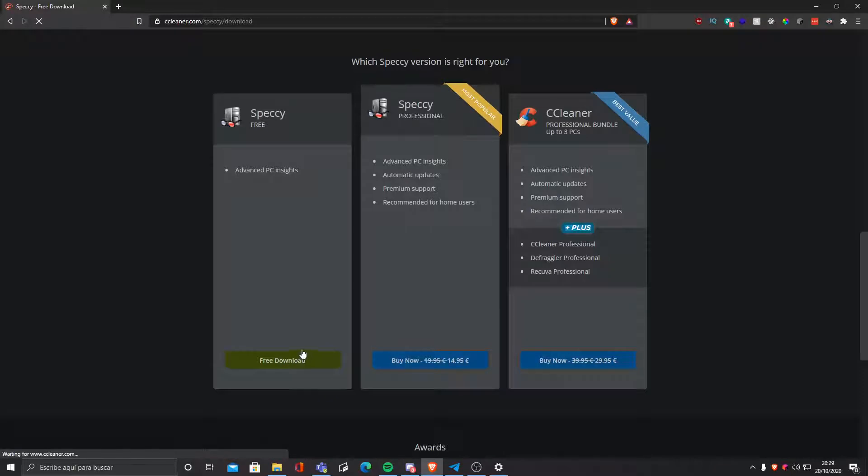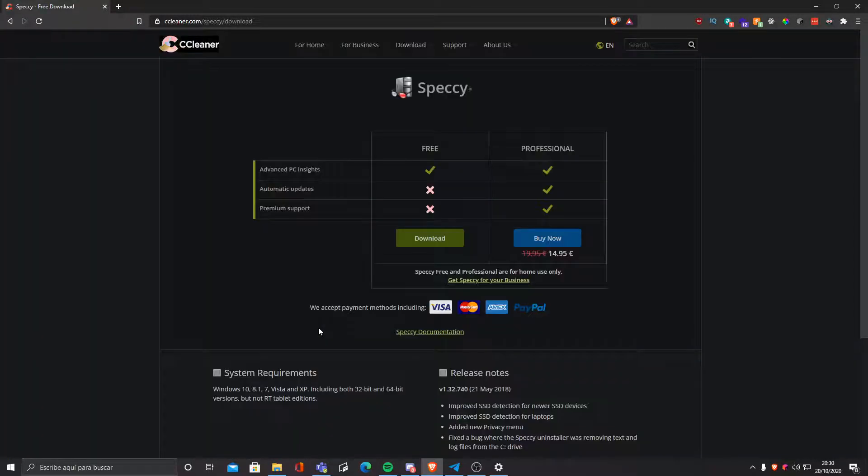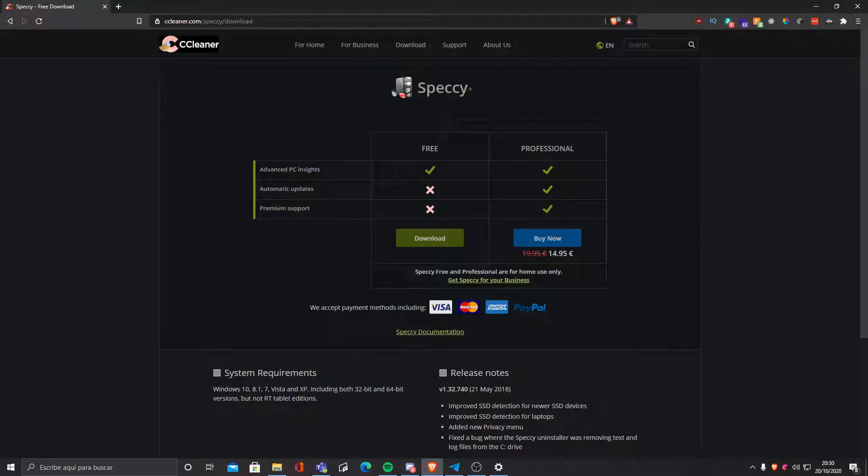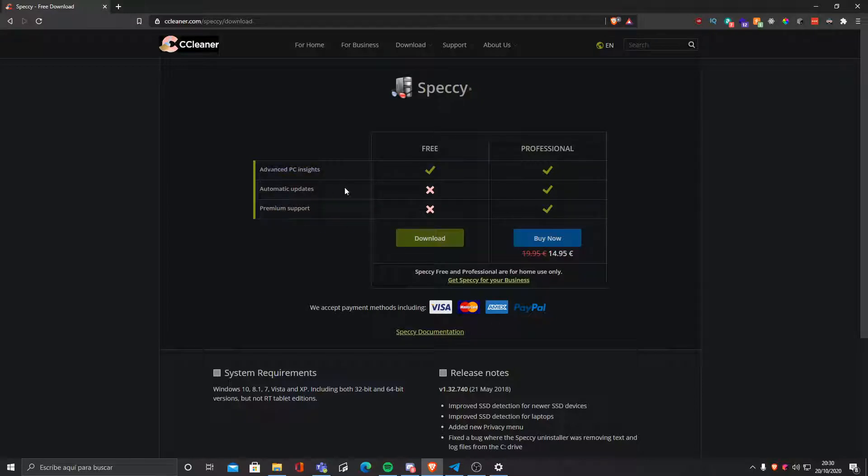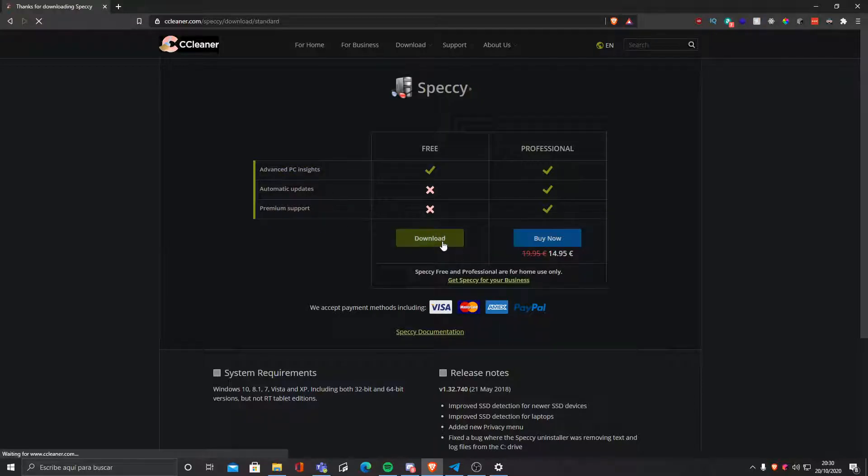Of course, you can buy the actual program, but I'm not gonna do that. If you buy the actual program, you will have automatic updates and premium support and advanced PC insights. So we're gonna click download.